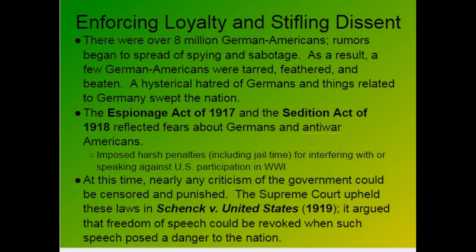One example is Schenck v. United States, where Schenck was speaking out against the war and was punished and sent to jail. The case established that you can limit freedom of speech when your speech poses a danger to the nation. Schenck was arguing that you should not register for the draft, which is actually very similar to what Vietnam War protesters were saying.